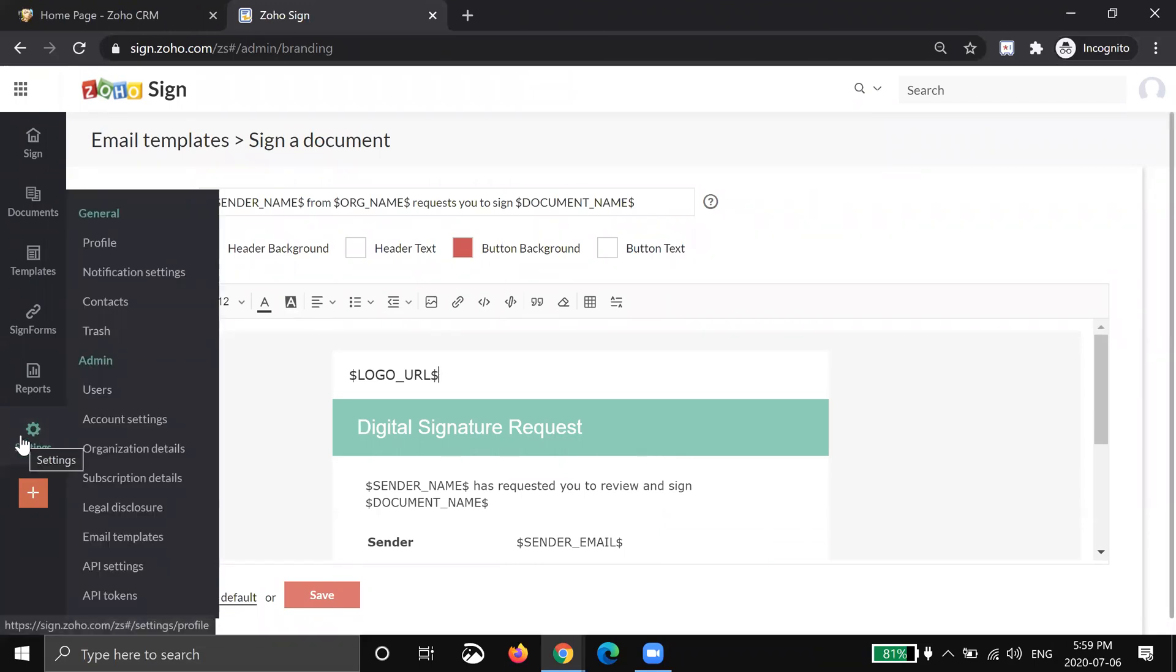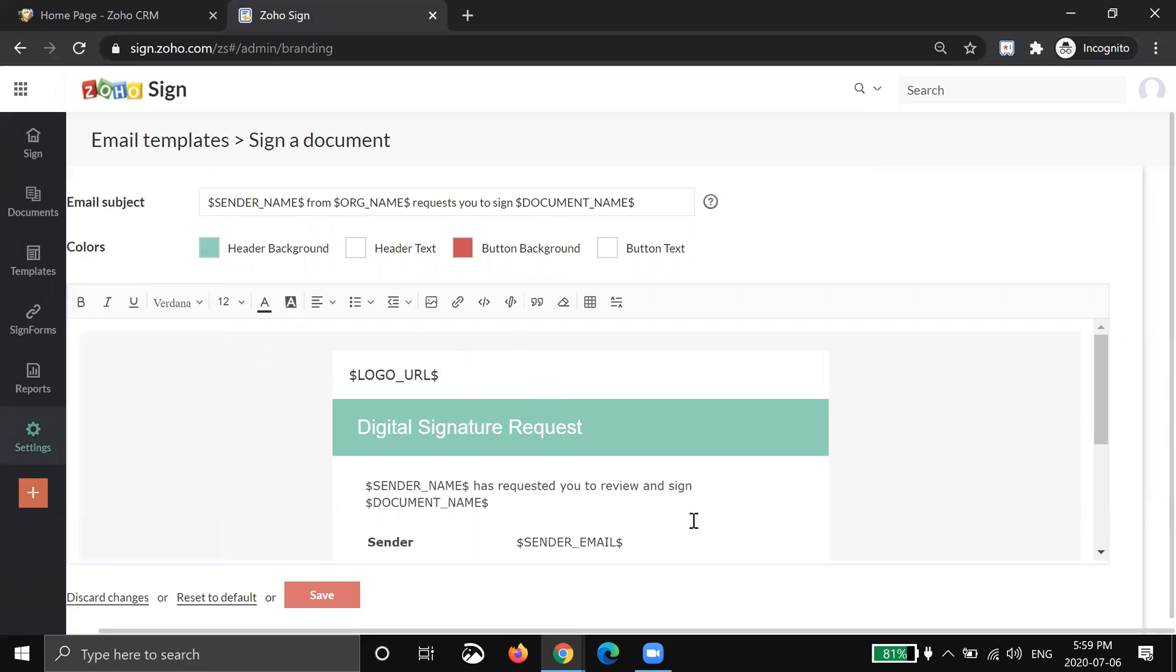Once you set all of this up, I'm going to have a separate video on how to send a document, how to sign a document, but these are important steps to successfully sign up your Zoho Sign account. Thank you.